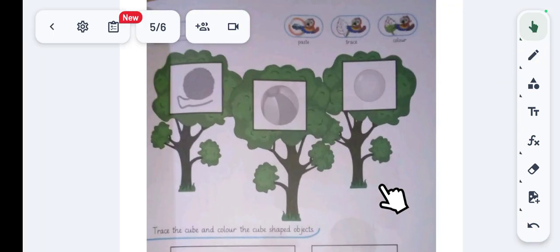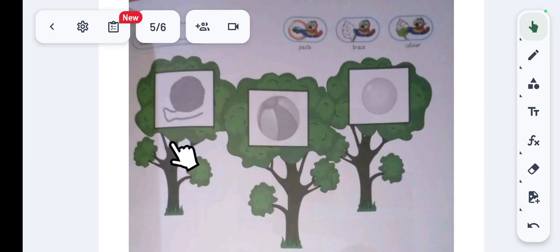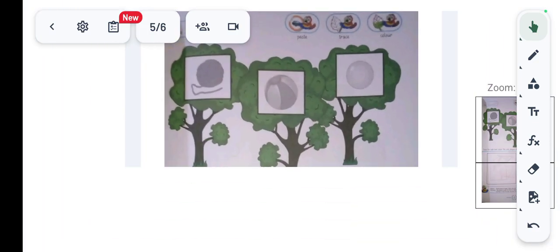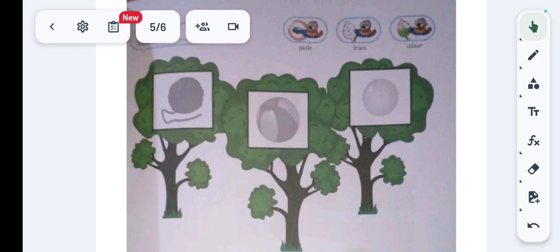The first part of this worksheet is the reinforcement of shape sphere. We have to paste sphere-shaped objects on these trees. There are three trees here — each consists of wood and leaves. The leaves are the green part and the wood is the brown part of the tree. We have to paste the picture of knitting thread, a ball, a football, and another ball on the trees.